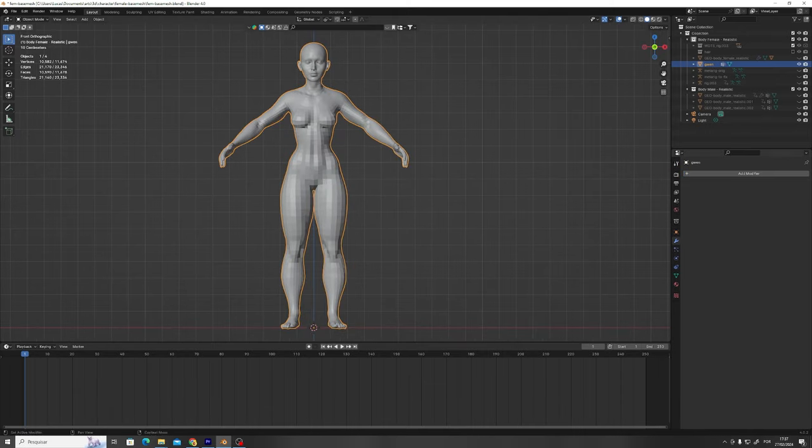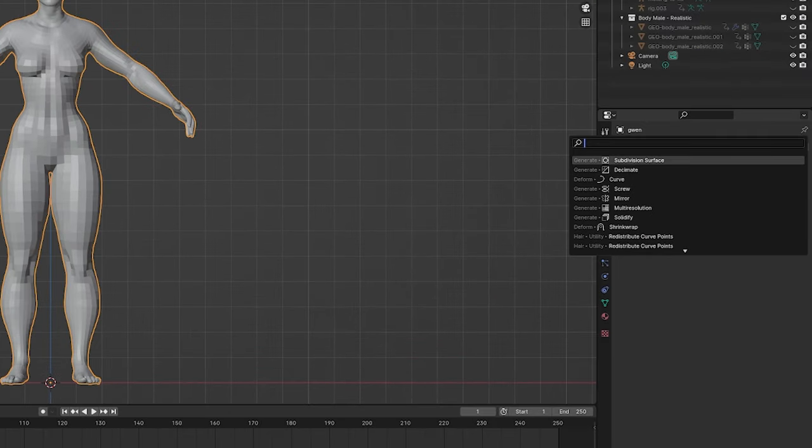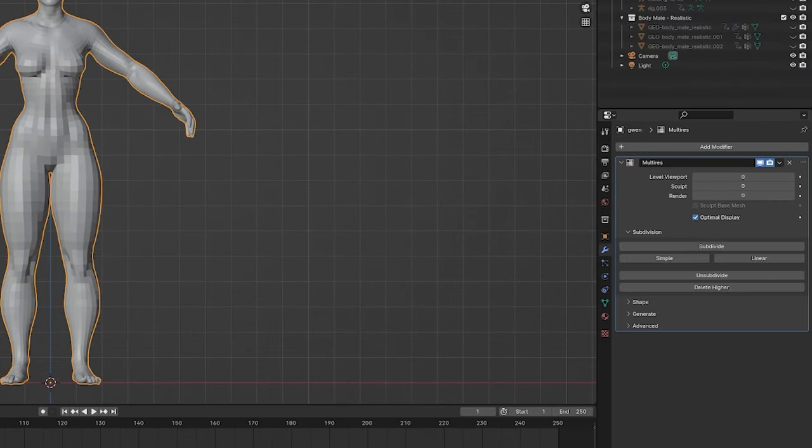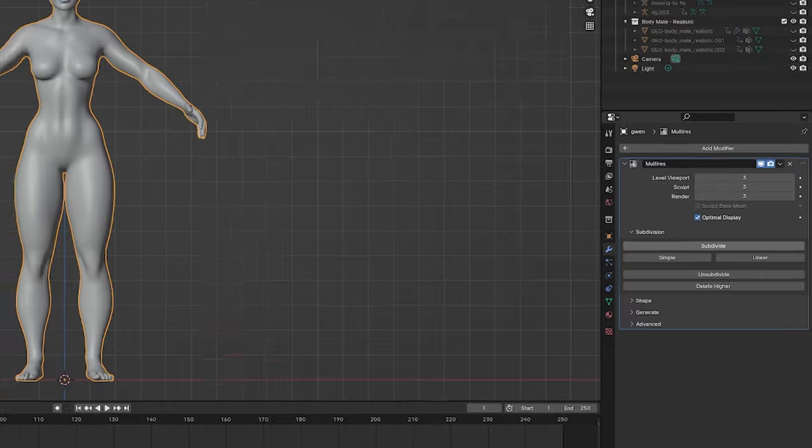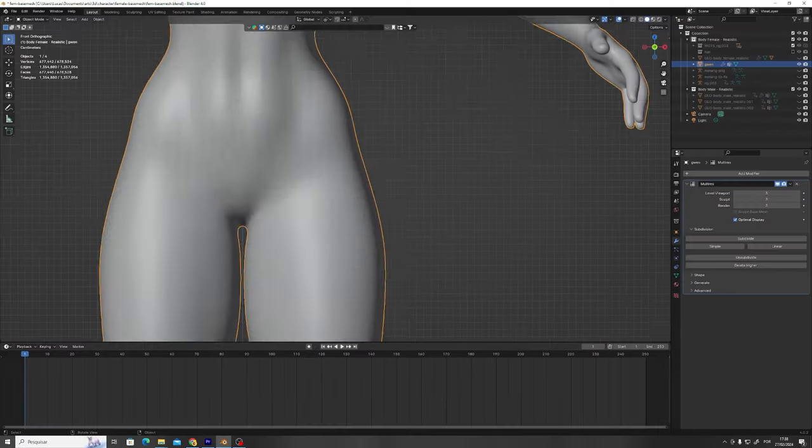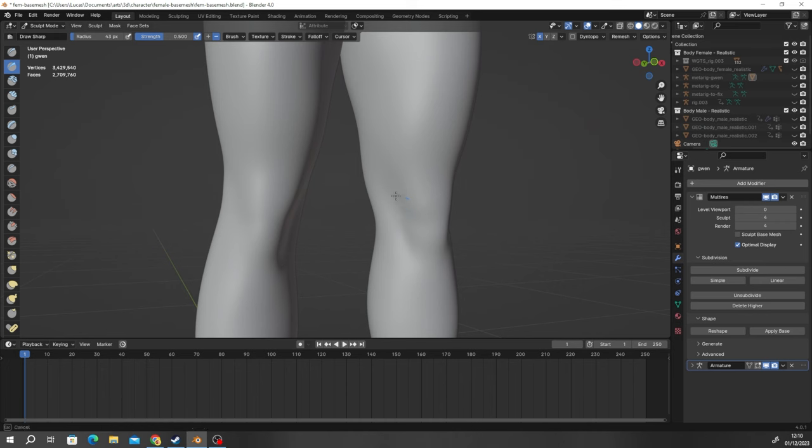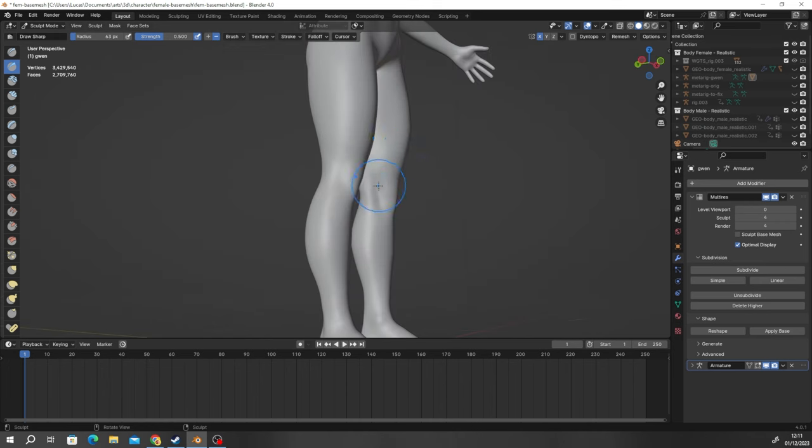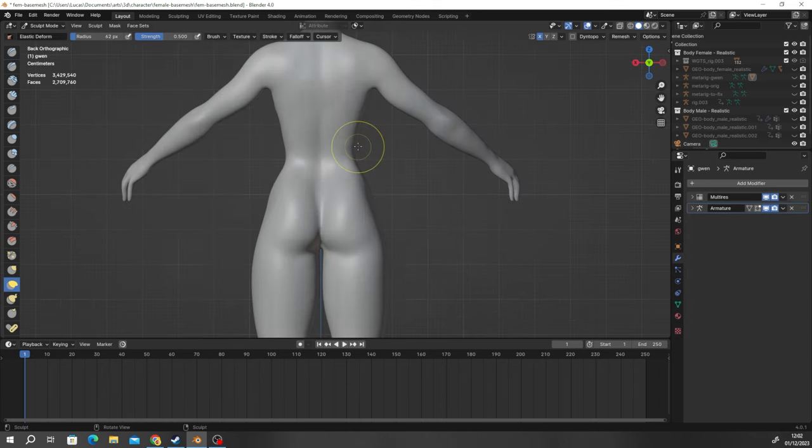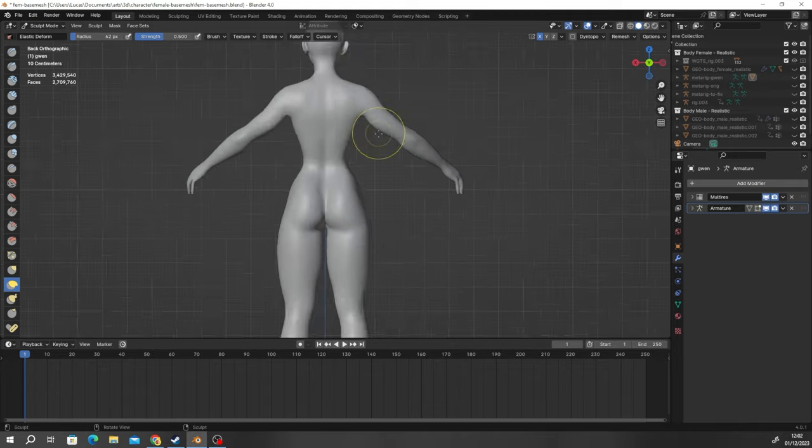And once I was happy with it, I added another subdivision level in the multi-resolution modifier and started working on the details of her body, adding things like creases, muscle lines, just refining the shape of her body.